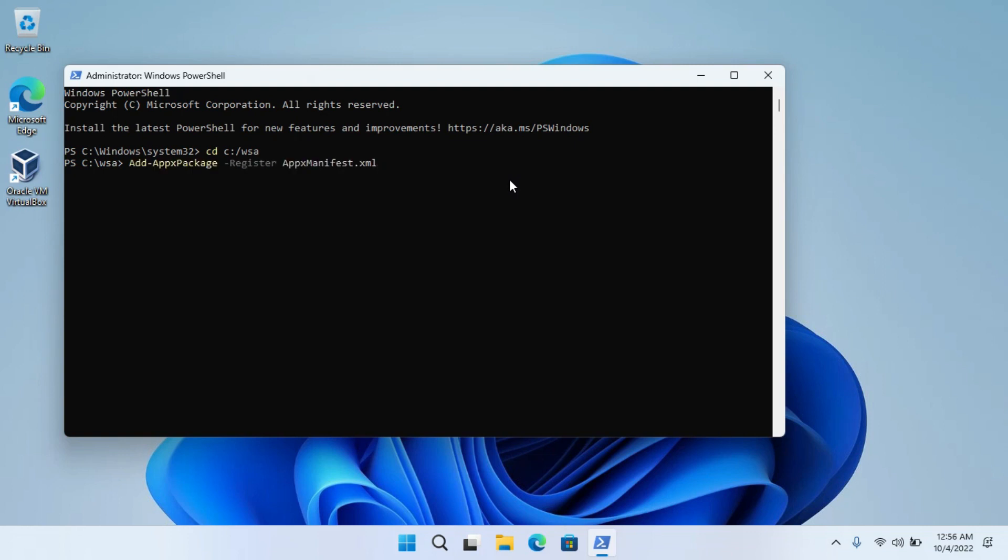Now enter this command here. This command is given in the description, so you can easily copy-paste it here.